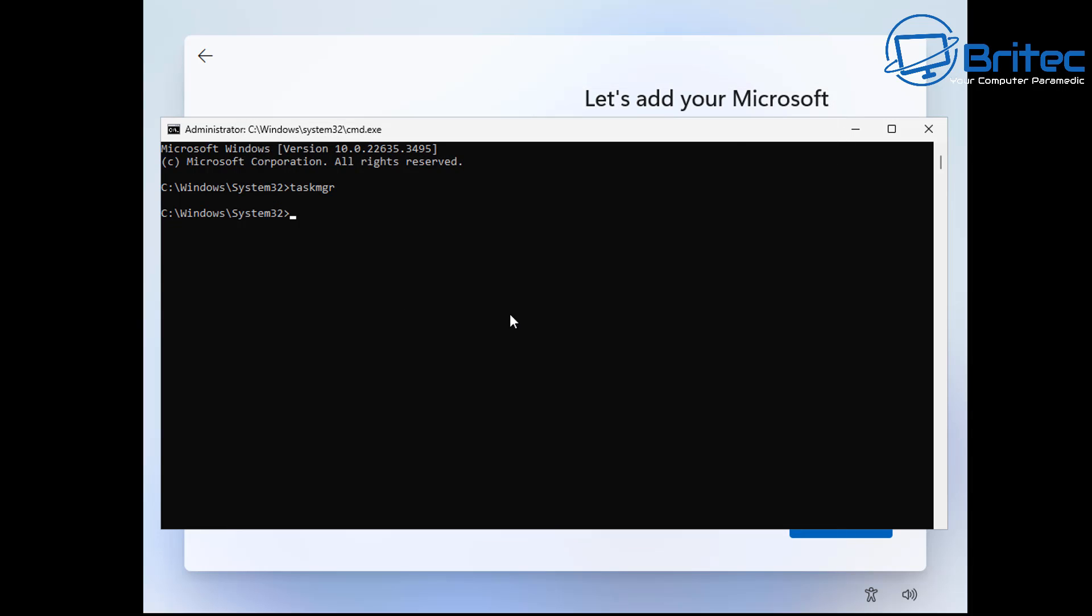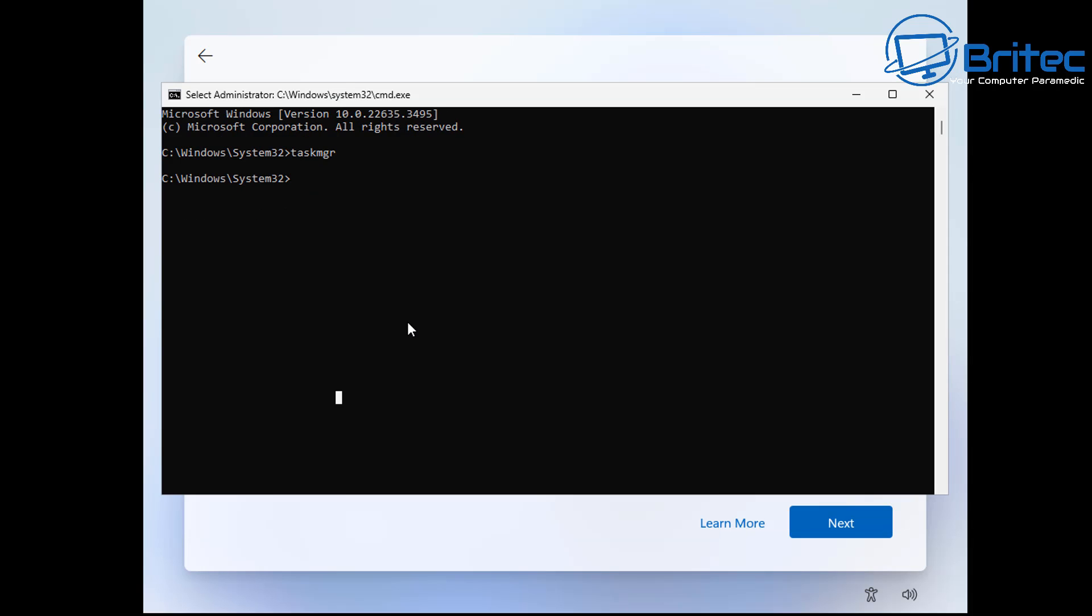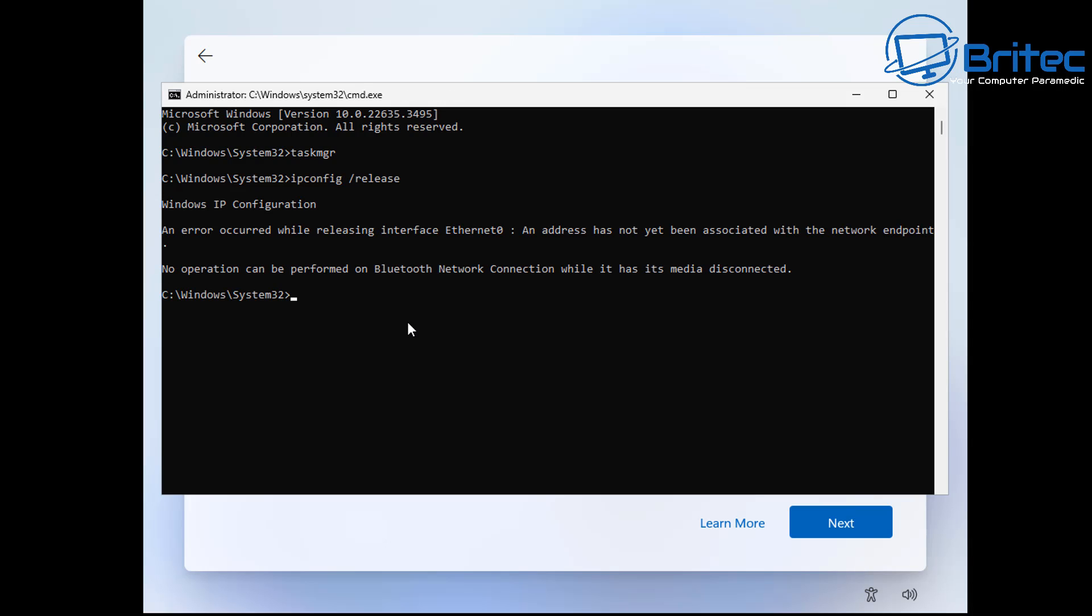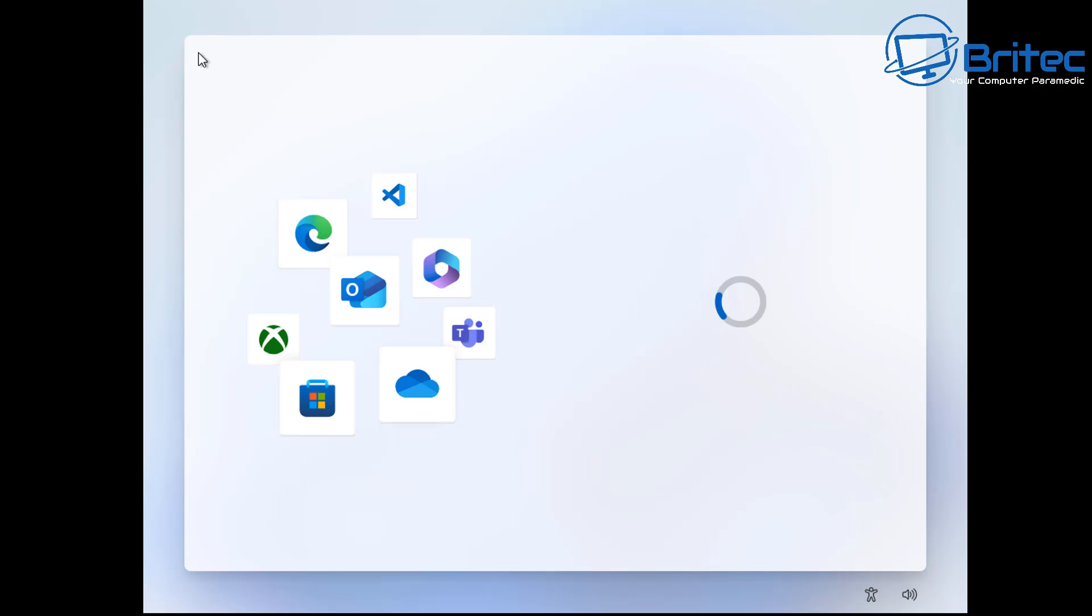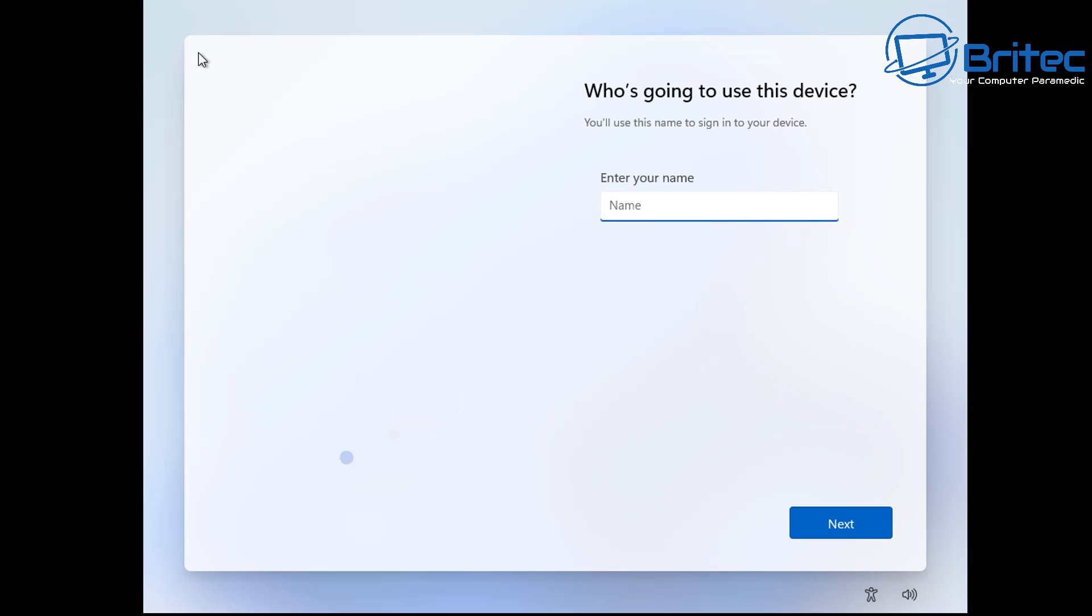I'll show you what you can do instead of using that method right there which a lot of people are telling you to do. So avoid that. From here what you need to do is we're going to be typing out ipconfig. Type ipconfig all one word and then space forward slash and then release. What this is going to do is release your IP so you're going to have no IP address.